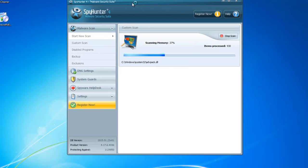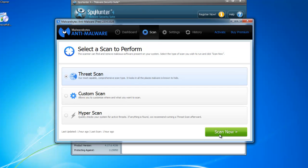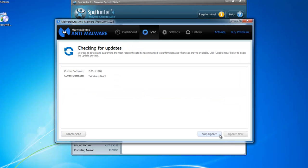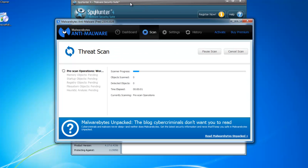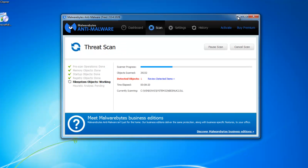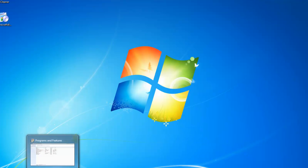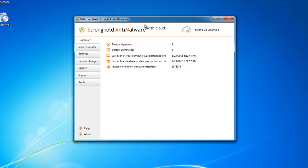Malwarebytes is free removal. However, Active Protection is paid. So I will start scan with Malwarebytes anti-malware. And the third one is Stronghold anti-malware. They will also start scan.